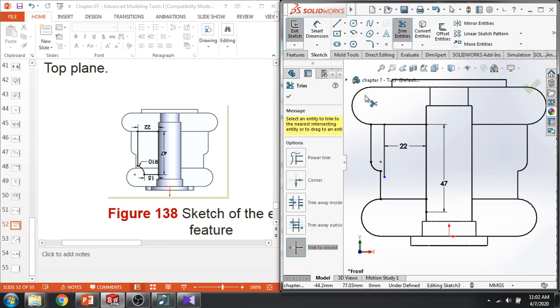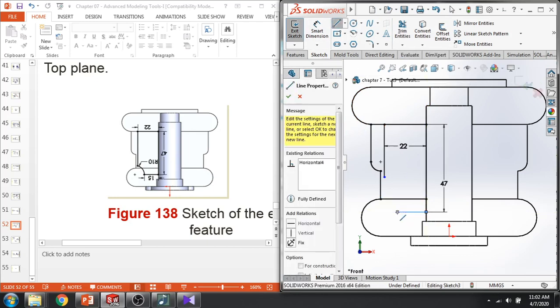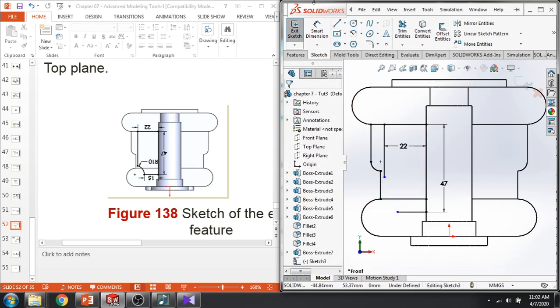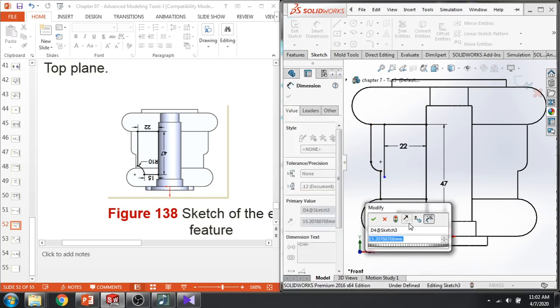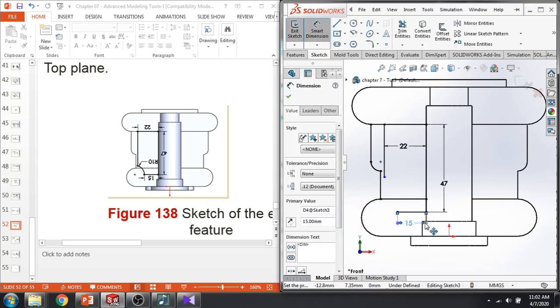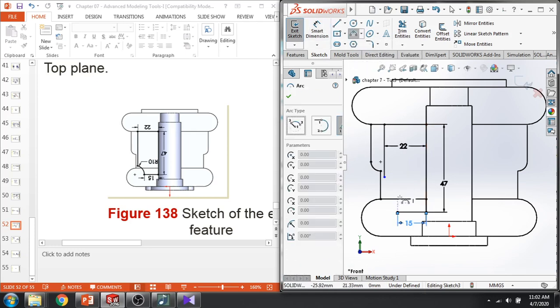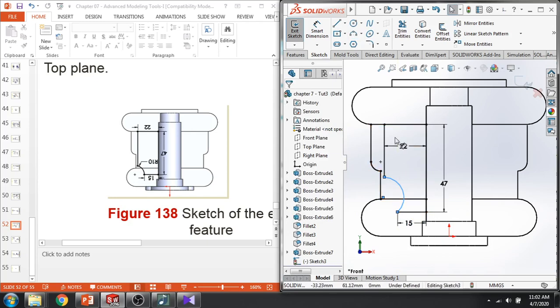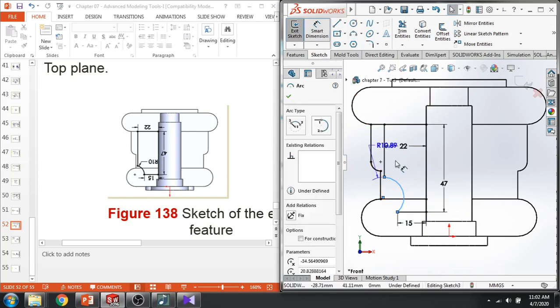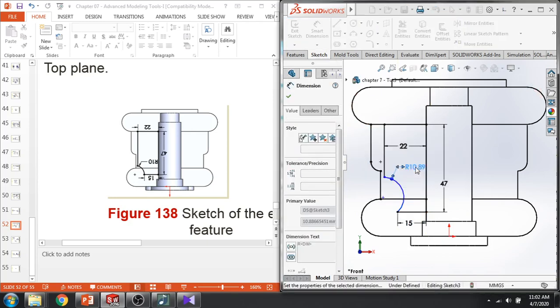Then this line is 15. So I'll draw a line in the 15. Then this arc. Arc is 10. So I'll draw a three point arc. Open this one, this one, this one. Then you can apply a radius. Apply a radius. It's 10.